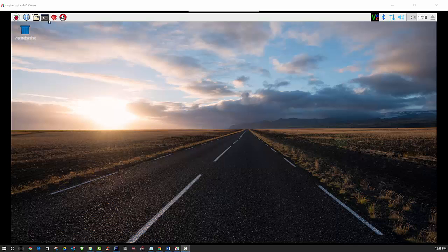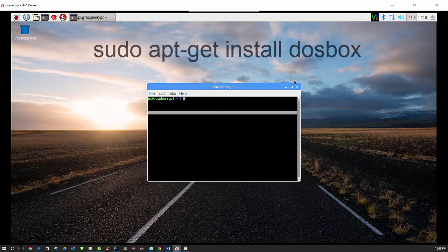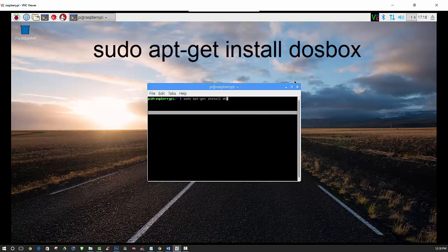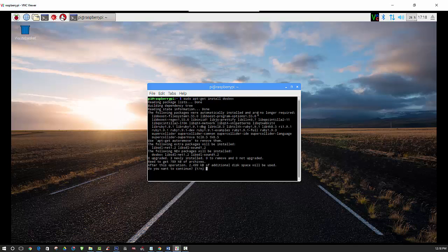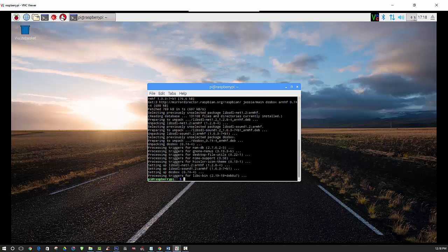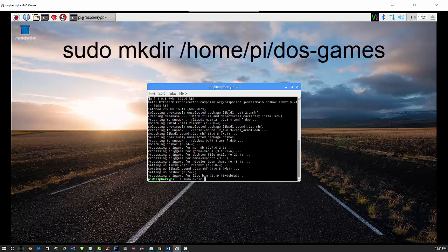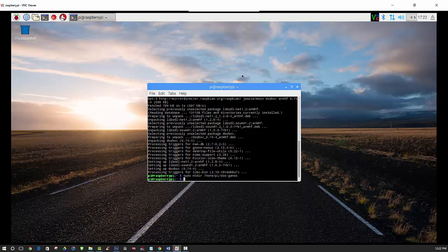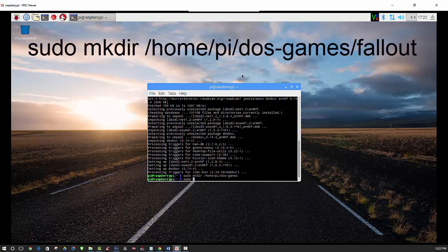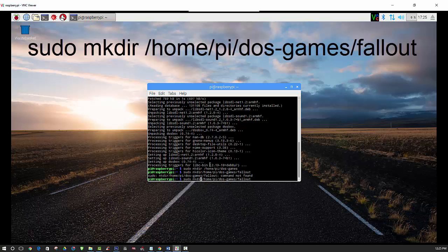Now we can install DOSBox - open up another terminal session. Now we can create a directory for our games, and then we will create another directory specifically for Fallout.